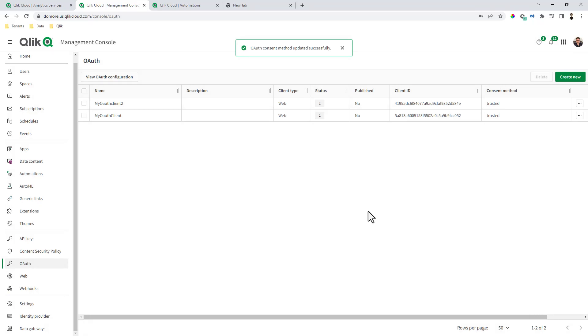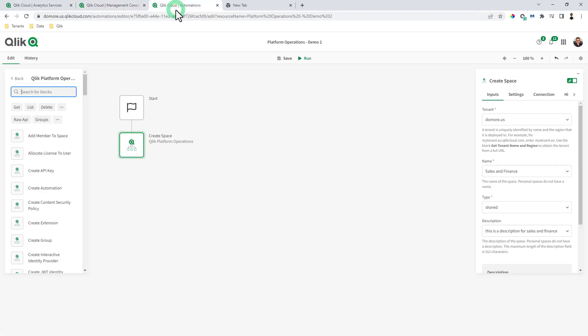And now we're ready to go. We don't have to publish this particular connection. It's not required for this type of interaction. So now that that's been set up and we got the client ID and the secret, we can now go to Qlik automations.